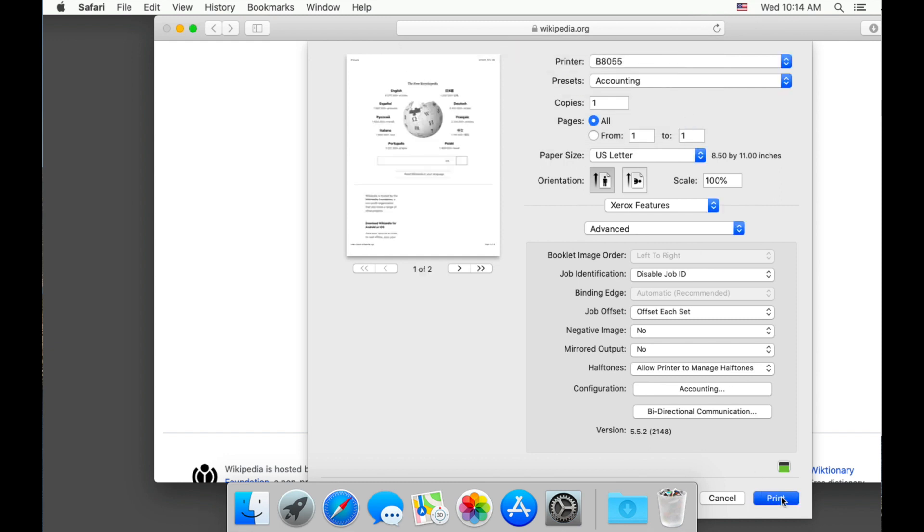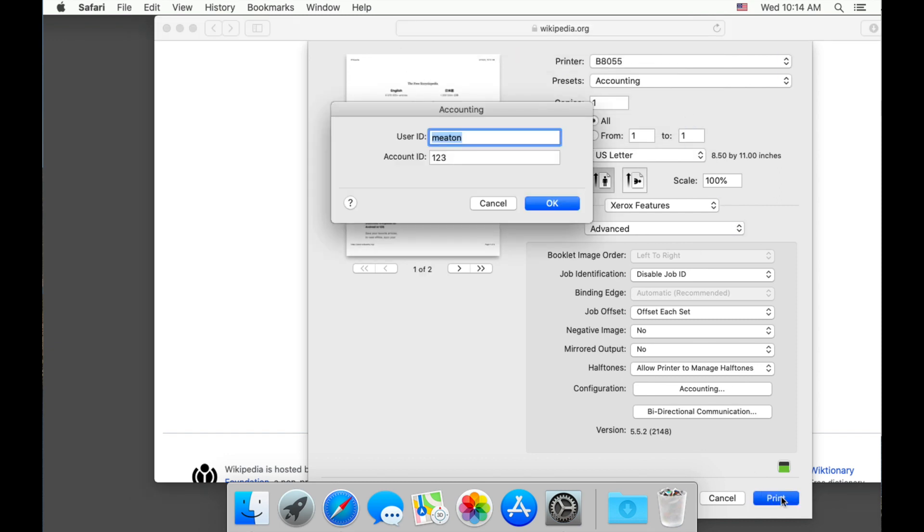Now when we choose print, you will see the user ID or username with the optional PIN or billing code we set.